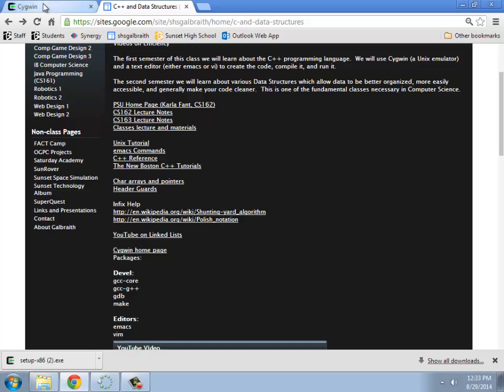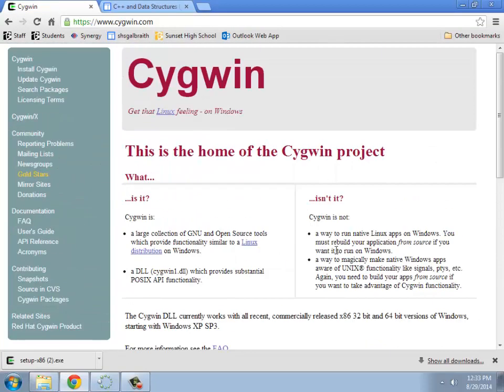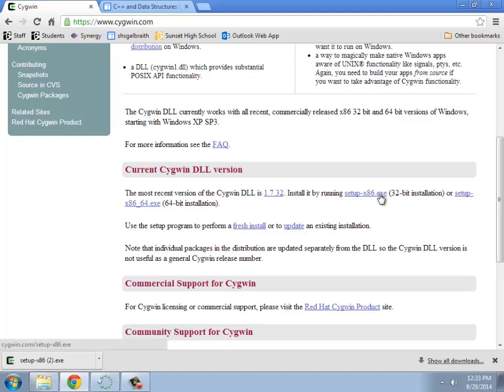So Cygwin is a free downloadable emulator for Unix, Linux, basically. What I'm going to do is, this particular computer is 32-bit, but you just basically go here and download whichever one of these executables you need for your operating system, 32 or 64.